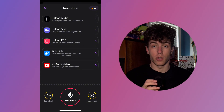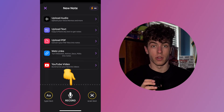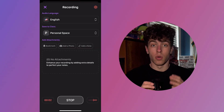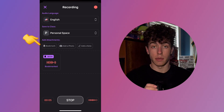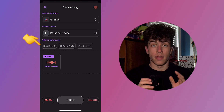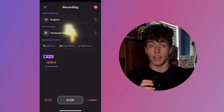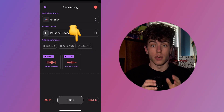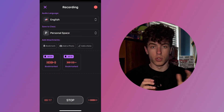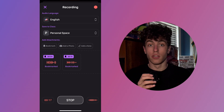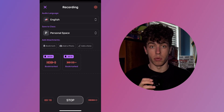If you're in a lecture or class and wish to record, select Record. This will bring up the recording screen. Once recording, you'll have the option to bookmark timestamps in the recording that may be of significant importance to you, as well as adding a photo or note to the recording. You can go back to these attachments when viewing the transcript. Adding these attachments will not stop the recording process.